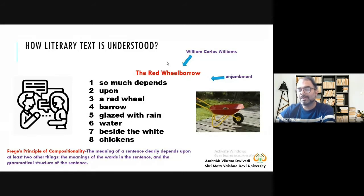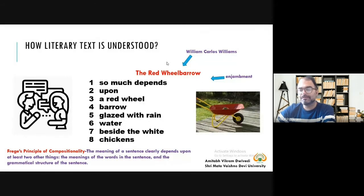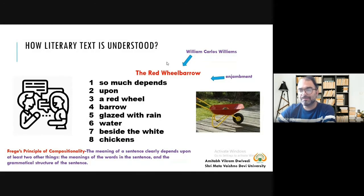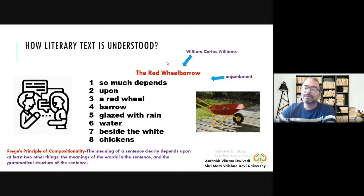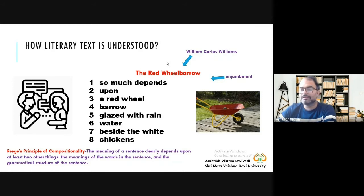This is also a justification for why literary text is appropriate to teach language — because a literary text has something more to say. In a literary text, the words are chosen very carefully by the writer because they convey many meanings. There are multiple layers of meaning when you read a literary text, so if you take a literary text into your language class, it is always a good choice.